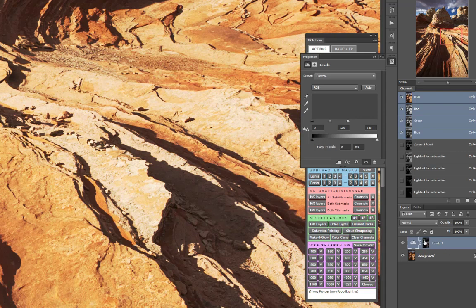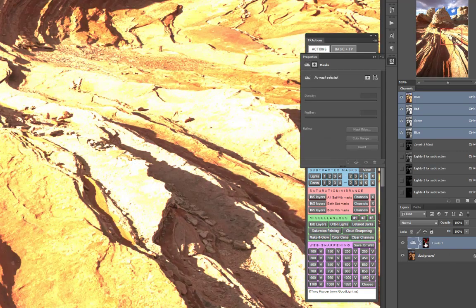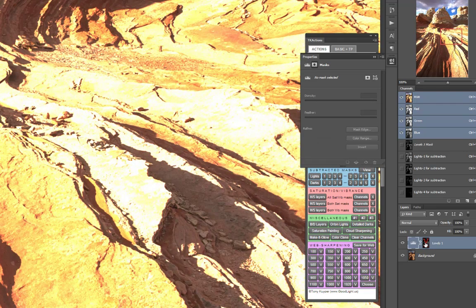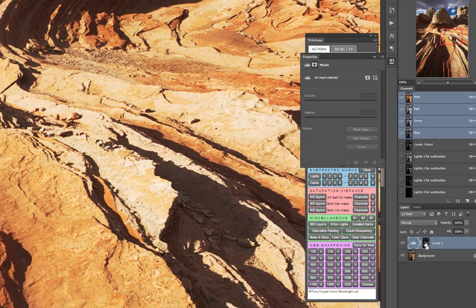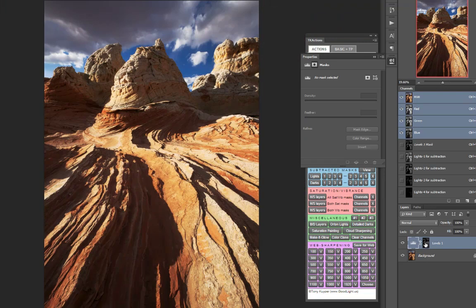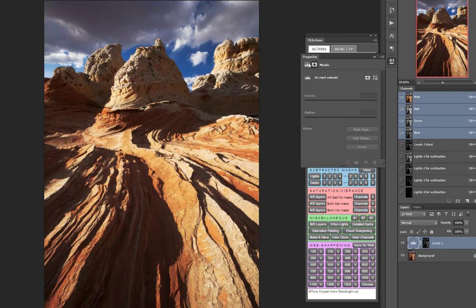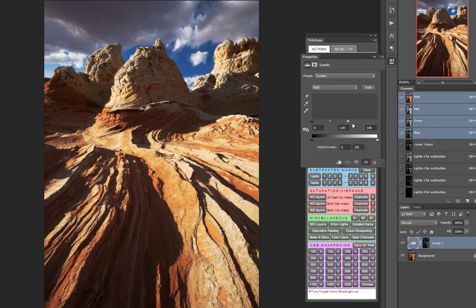So my highlights are protected. And I'm able to lighten my light tones without blowing out those highlights. Probably still a little more extreme than I'd actually want to go. Maybe somewhere in there.